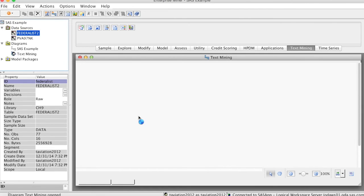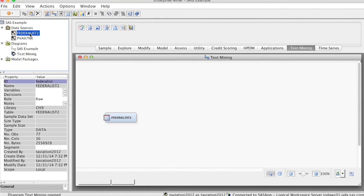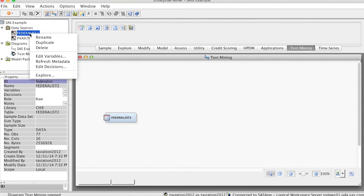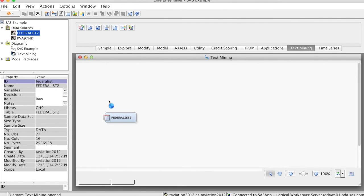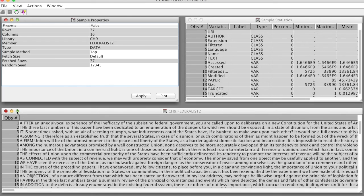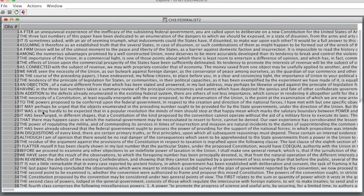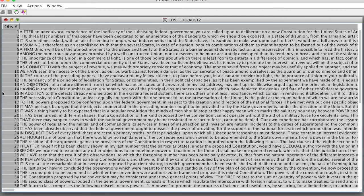This is the diagram workspace. We drag the Federalist2 data source to the workspace. Let's take a quick look at the data. Right-click at the data source and select Explore. On the bottom window, we see the actual dataset. The text field is very large, since it contains the entire document. We have a total of 77 documents.